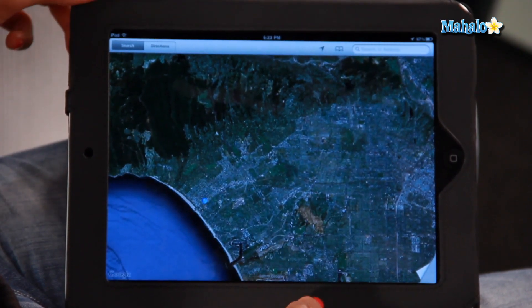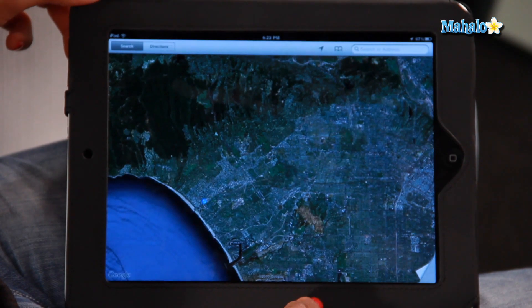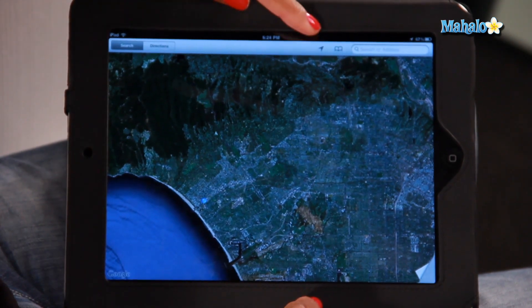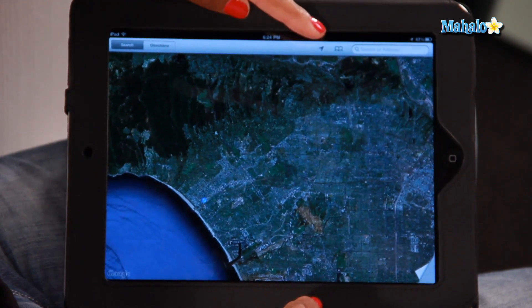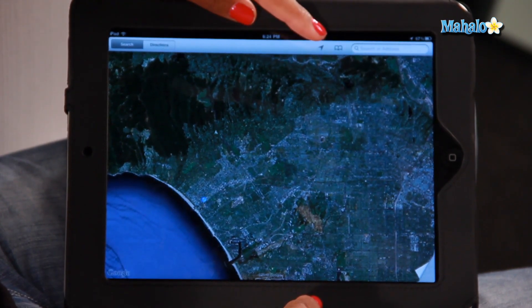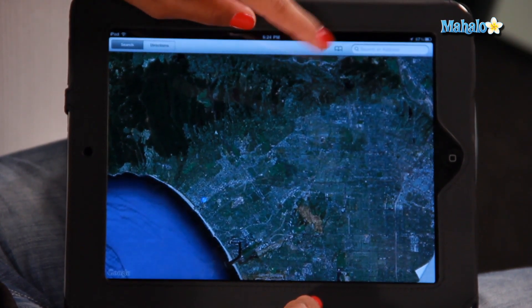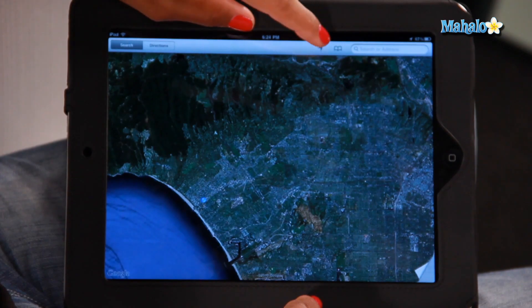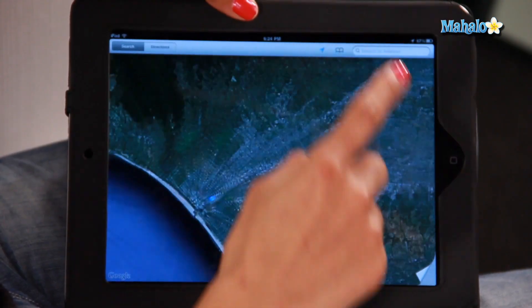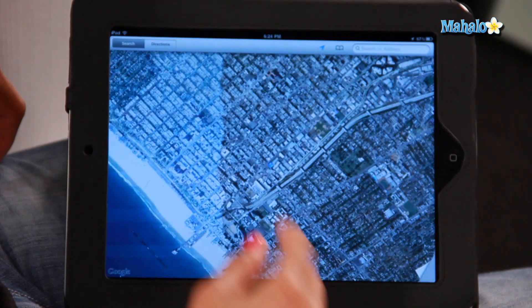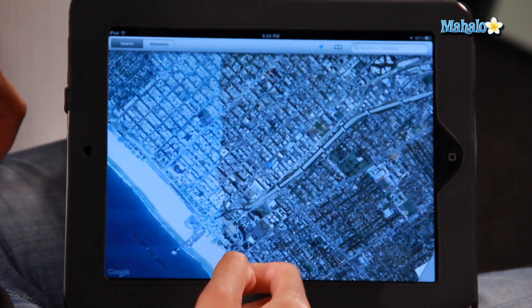First thing I'm going to show you is how to find your own location. This arrow on the top menu bar here — once you tap on that, it'll bring up my location with a pin drop.